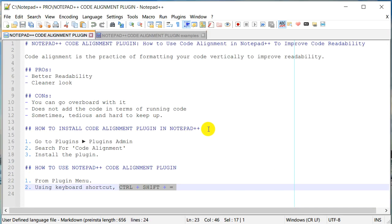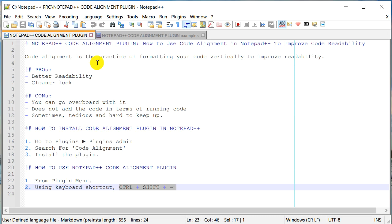That's about it for this video. We just learned why we should do code alignment, what are the pros and cons, and how we can install and use this code alignment plugin for Notepad++ with those five examples. I hope you like this video. If you do, please click on that like button and subscribe to my channel if you'd like to see more videos like this. If you have any comments or disagreement please add that in the comments section of this video. Thank you for watching, bye.